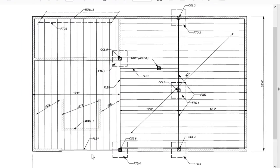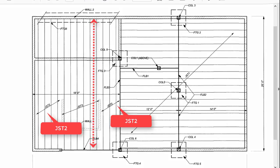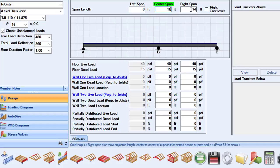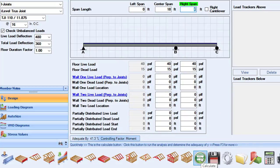Joist JST2 has spans of 18 feet and 8 feet. We will make a copy of the previous design by renaming it JST2, and modify the joist spans to 18 feet and 8 feet. By hitting the Calculate button, we have determined that the same joists are adequate, and save that analysis.